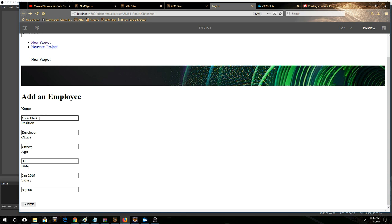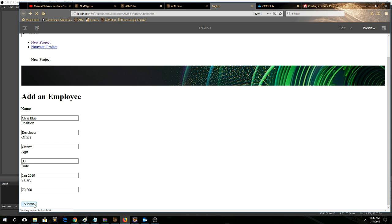So we'll change this to Chris Blue and then we'll change the salary to say $70,000, and then we'll click submit.